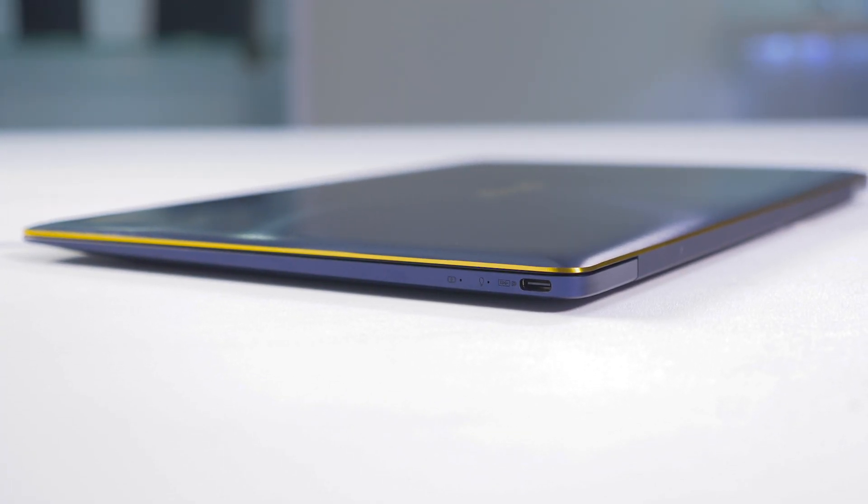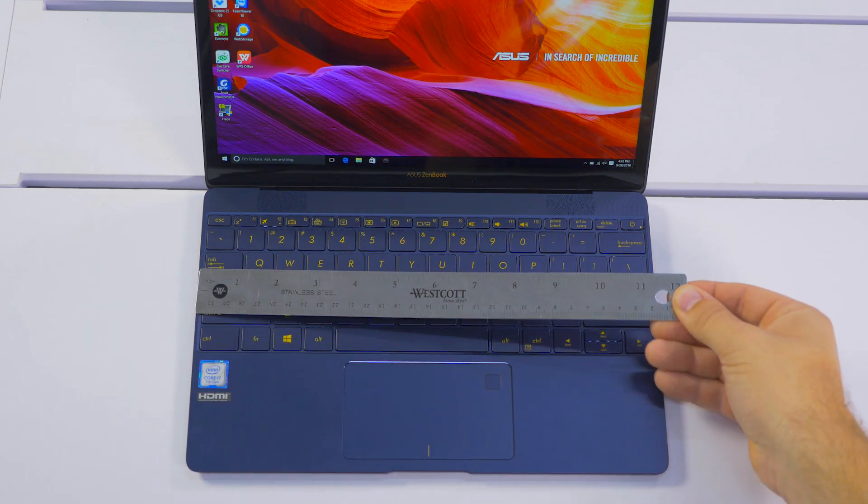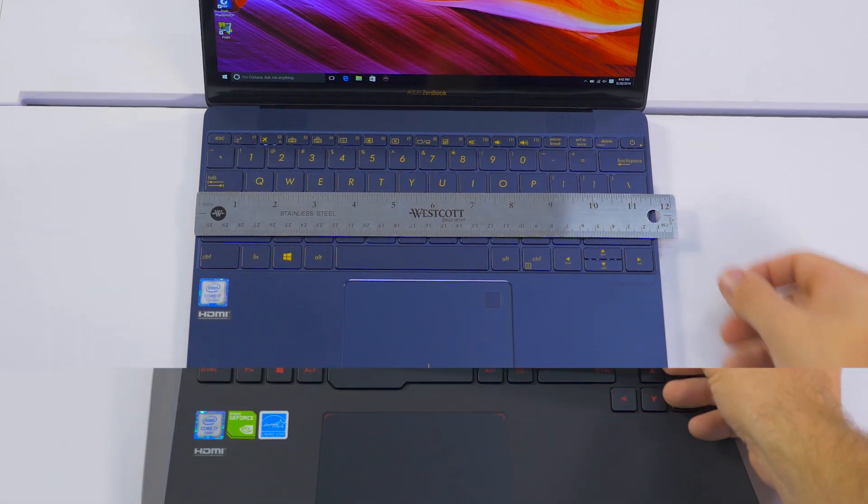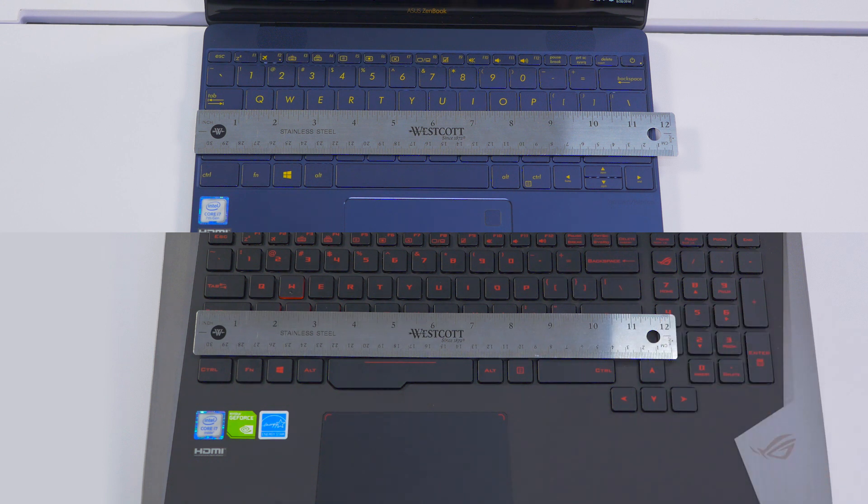It features a full-size keyboard, which I didn't believe at first until I compared it directly with the G752. And yeah, it's exactly the same size.